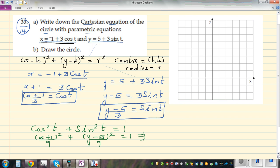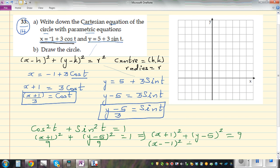Multiplying both sides by 9, this becomes (x + 1)² + (y - 5)² = 9. This is now in standard Cartesian form. We can also write this as (x - (-1))² + (y - 5)² = 3², which makes it easier to compare with the general form.